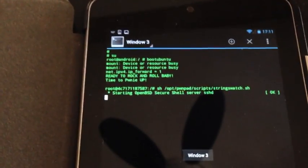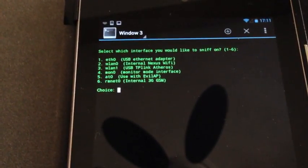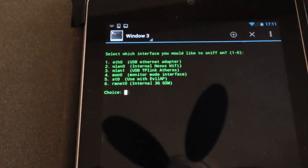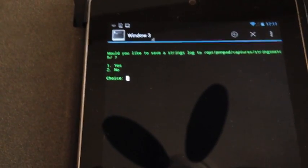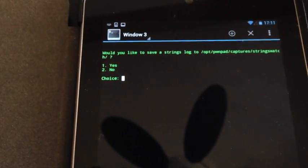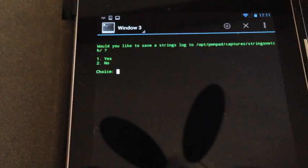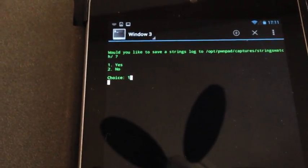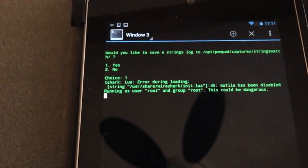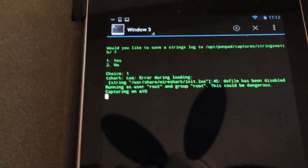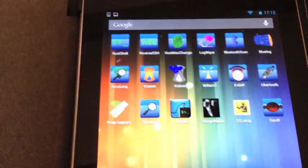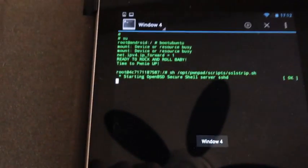Then we fire up strings watch, which is another very powerful tool which is looking for typical strings and passwords and things like that. And then we fire up SSL strip, which is a nice little tool to present HTTP content to the end user.